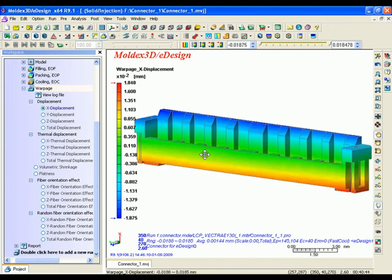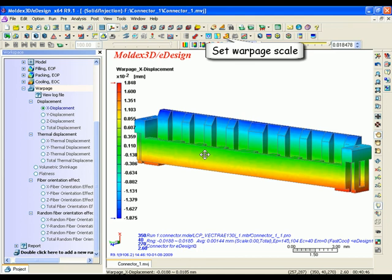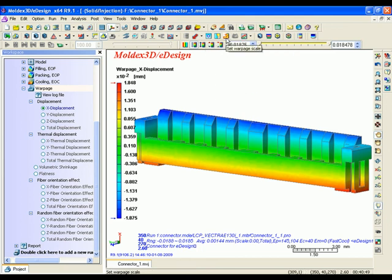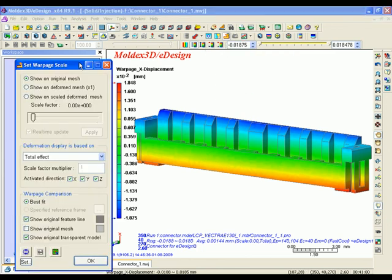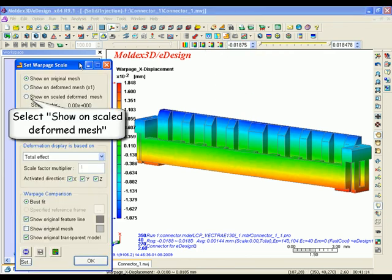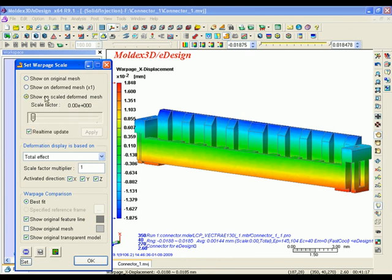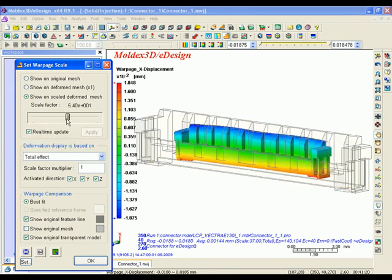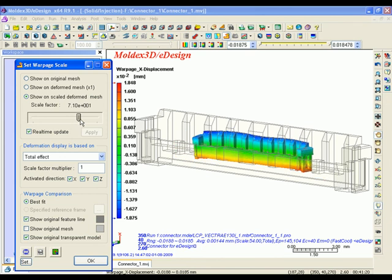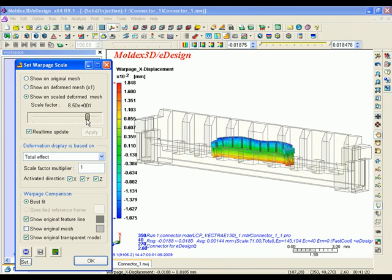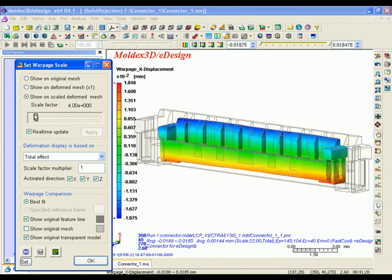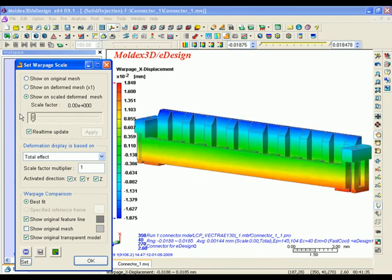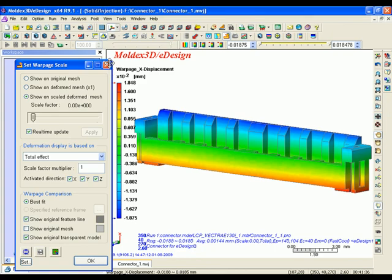Enlarge model deformation. Except static displacement, eDesign also provides dynamic animations to show how models deform due to mold design defects. In this connector case, through animation, you can understand the area at the end of flow that has a big shrinkage problem easily.